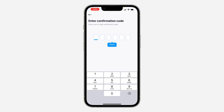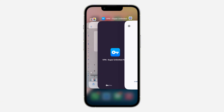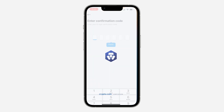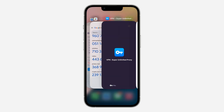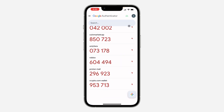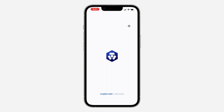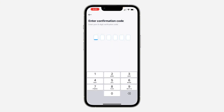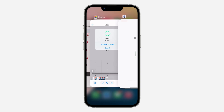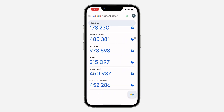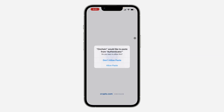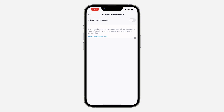Now they are going to ask for a code from the authenticator app. Just check your authenticator app and enter the code from there — 953713. I'm going to paste the code right here. It looks like they've added another code: 452286. And now as you can see, we've disabled two-factor authentication.